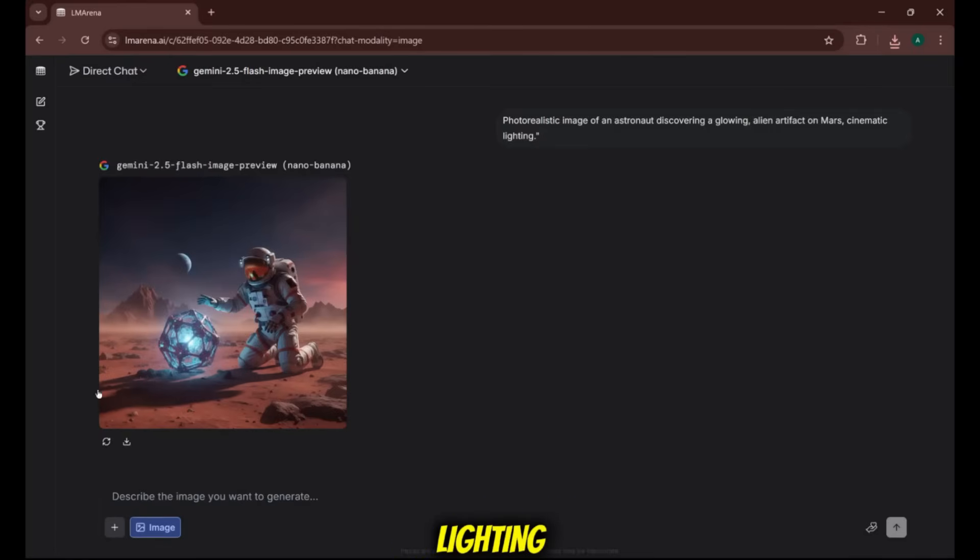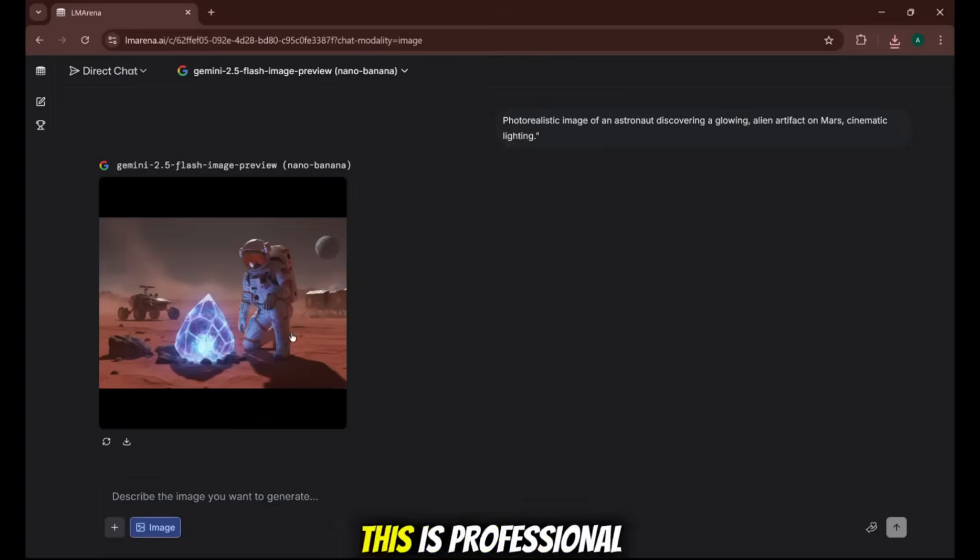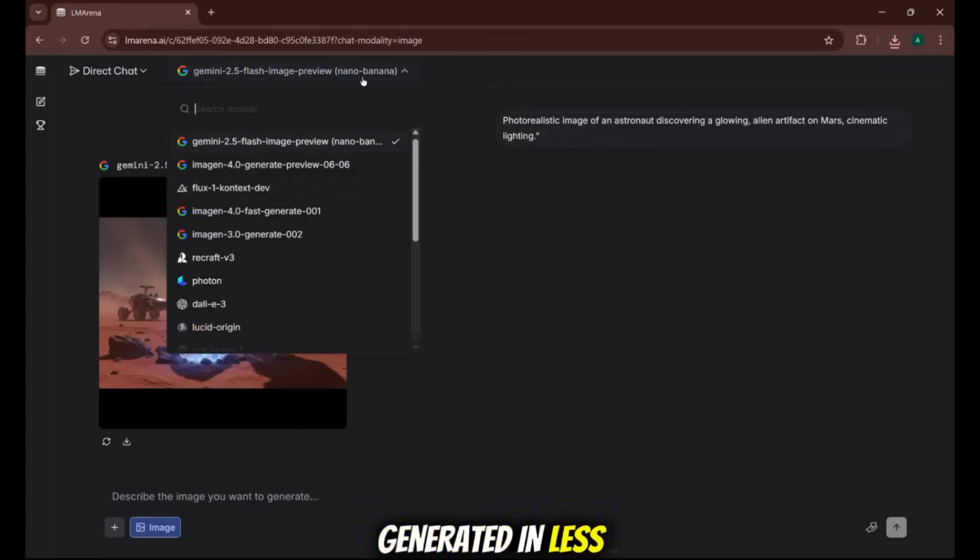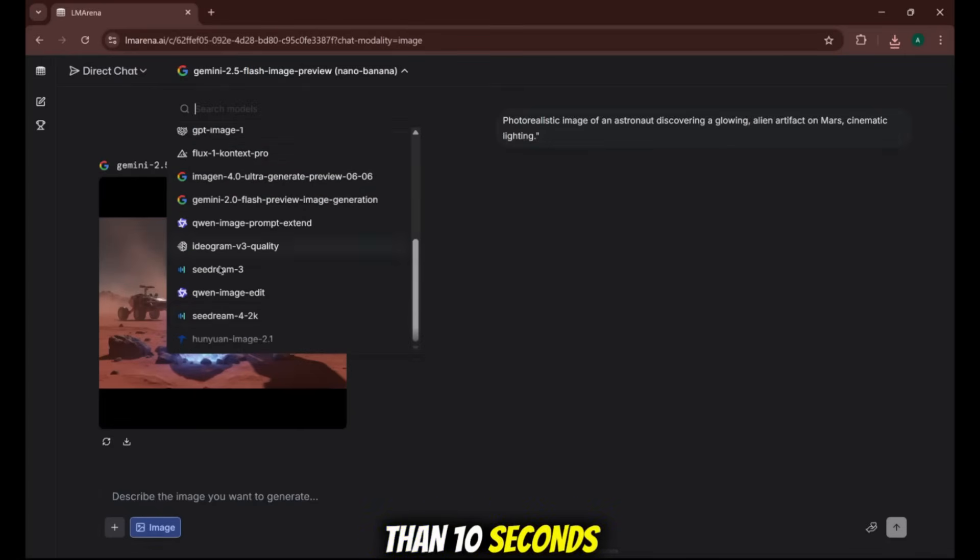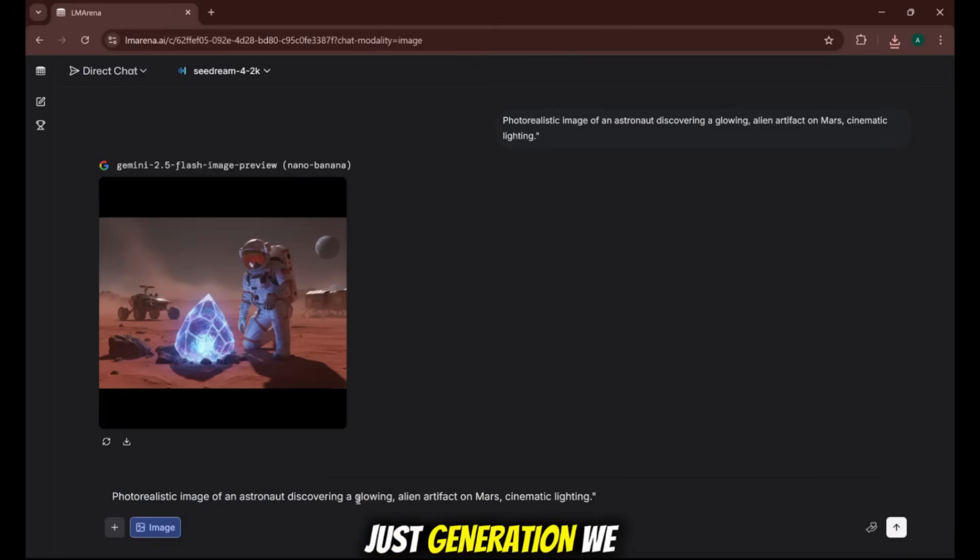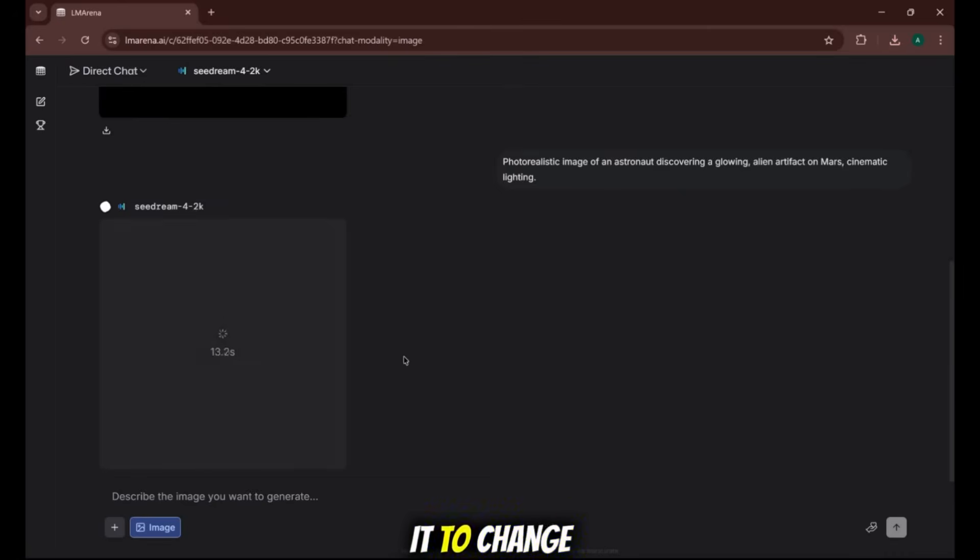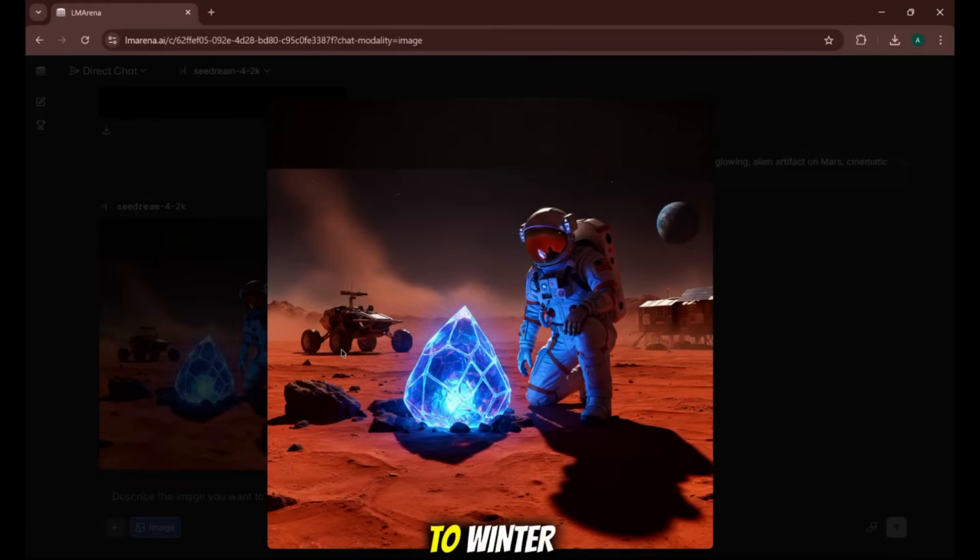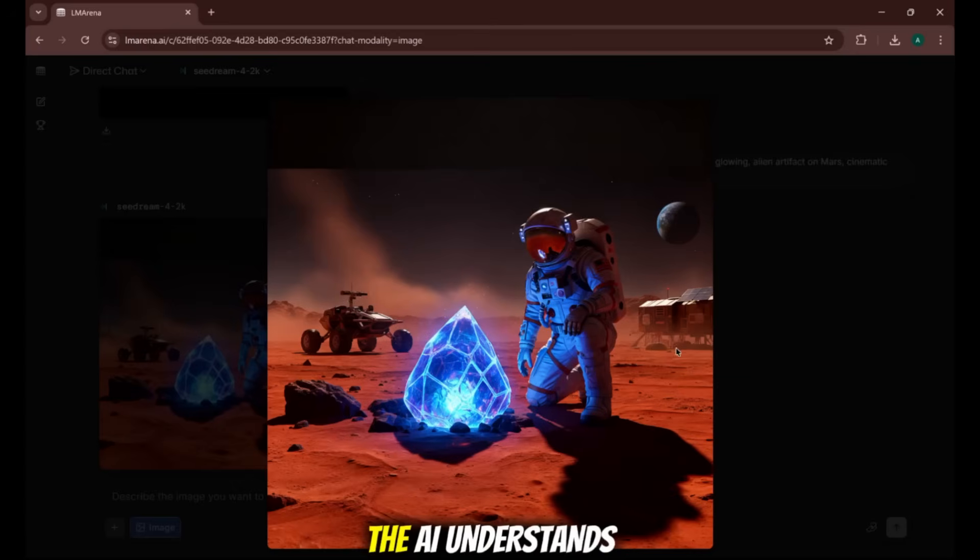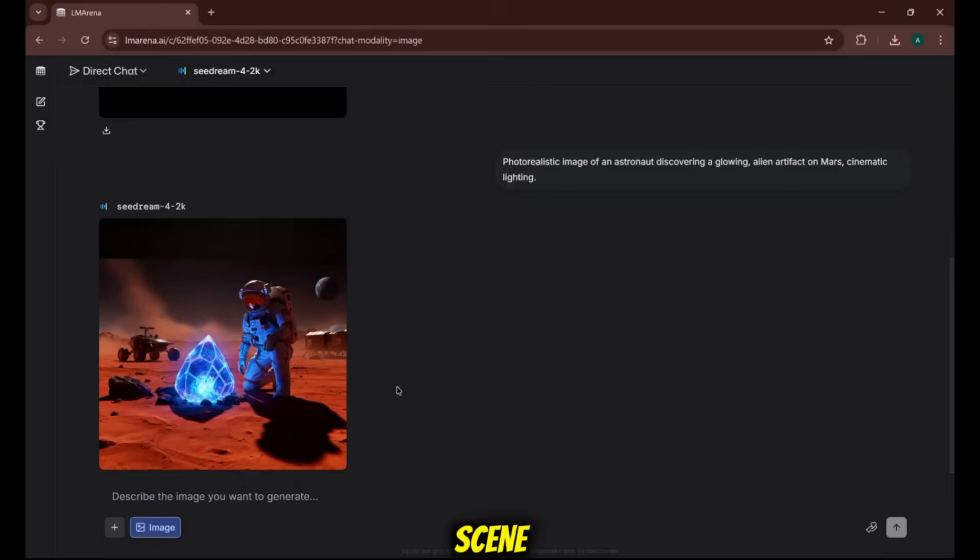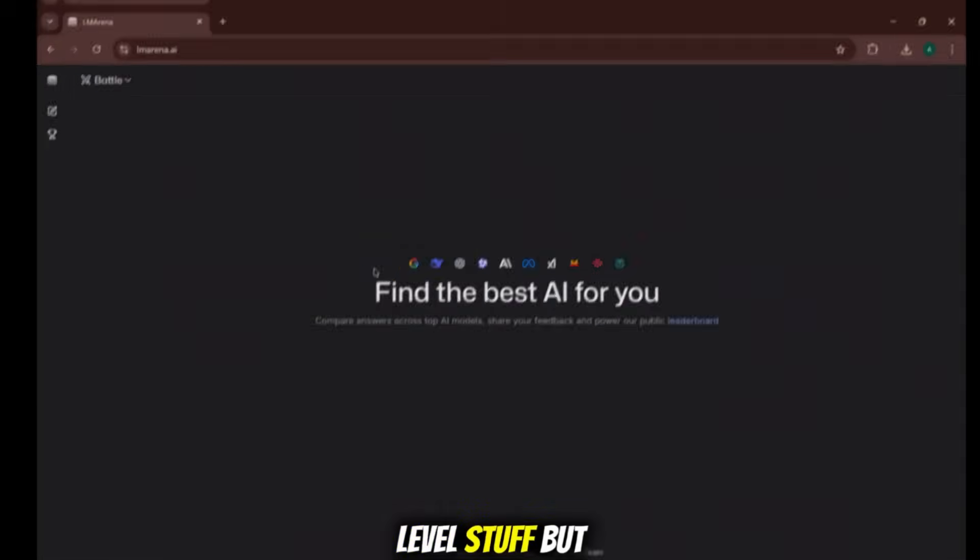The detail, the lighting, the texture, the reflection in the visor. This is professional-grade concept art generated in less than 10 seconds. And it's not just generation, we can edit too. I'll upload this photo and tell it to change the season from summer to winter. The AI understands the context and flawlessly transforms the scene. This is next-level stuff.